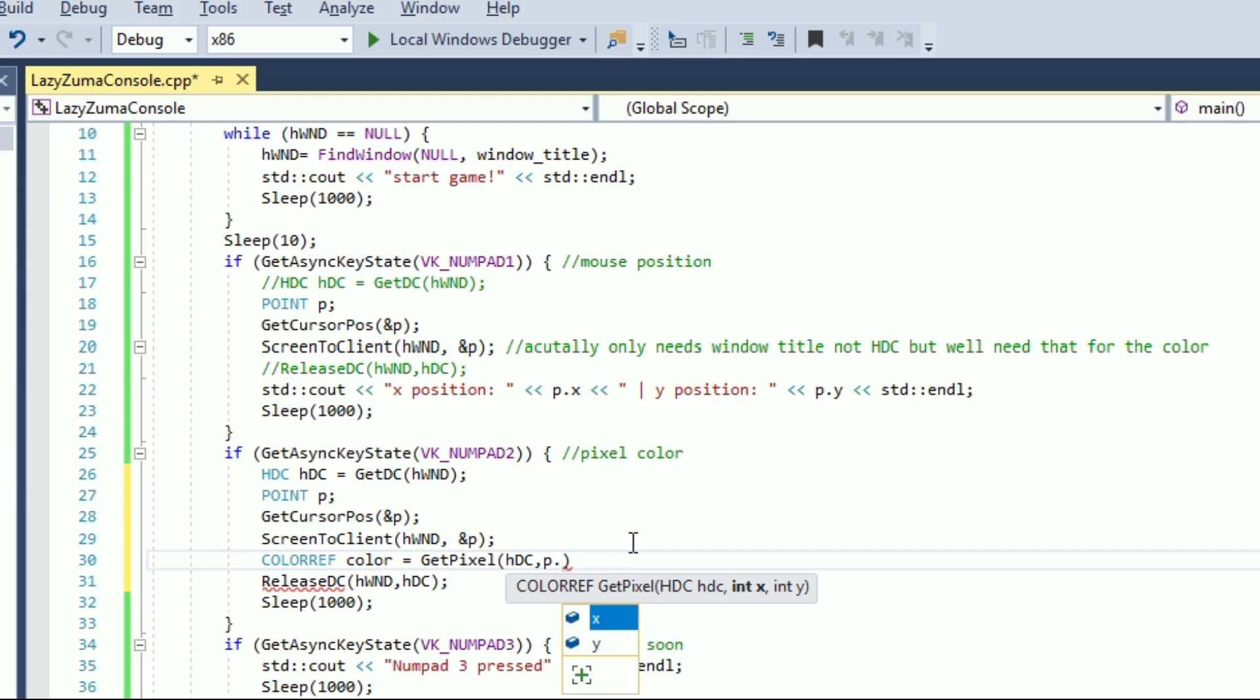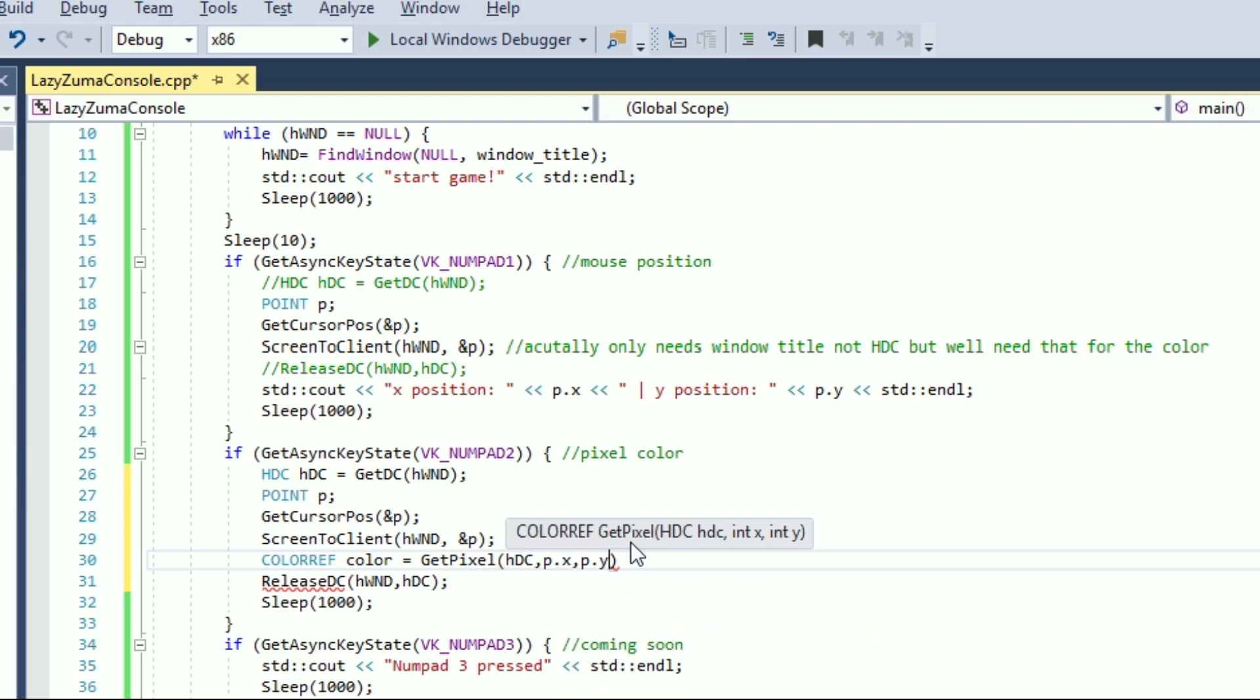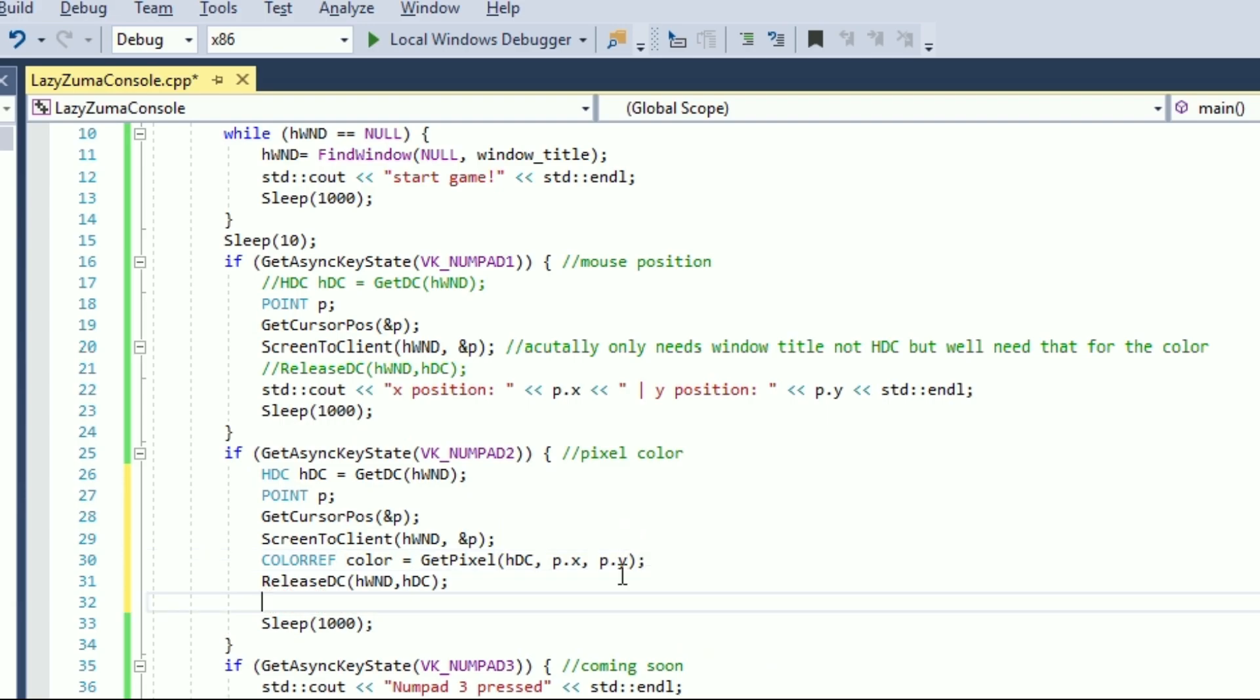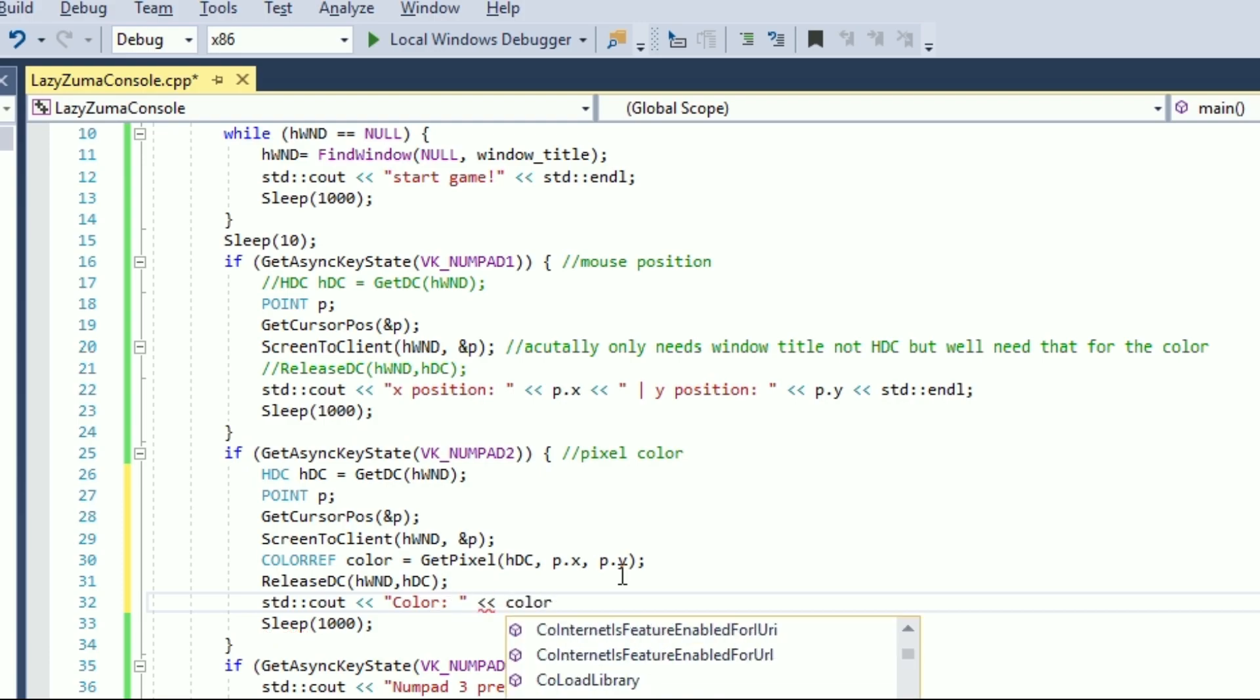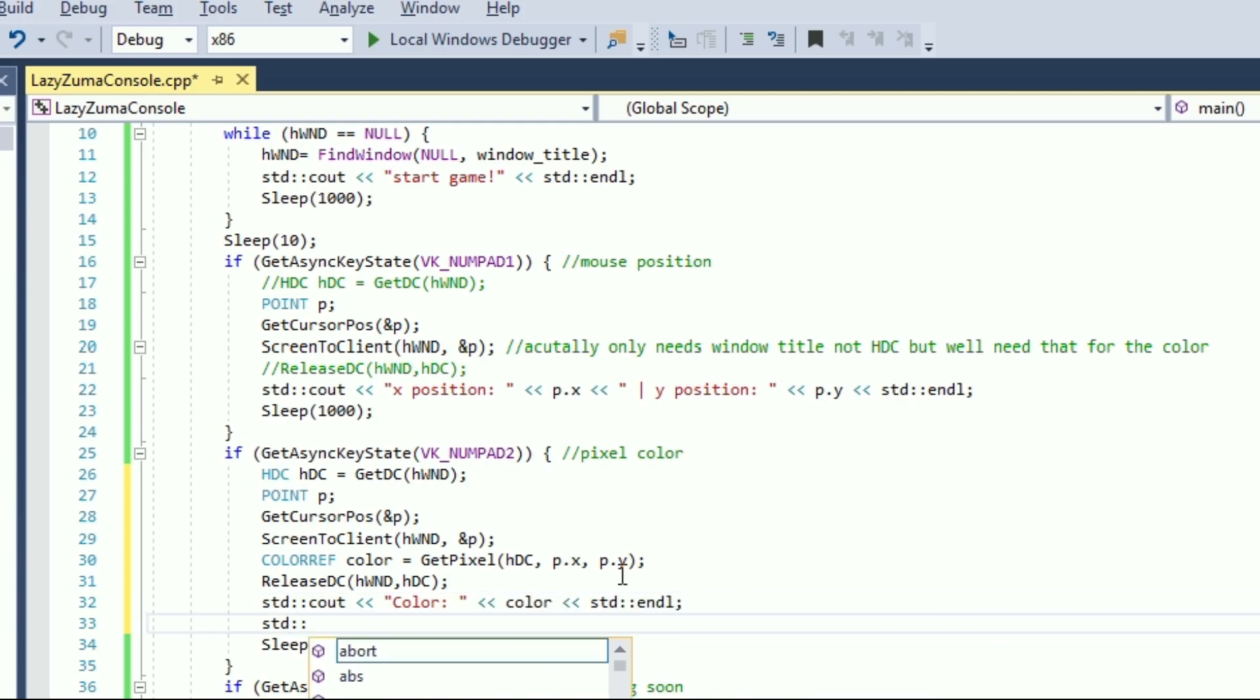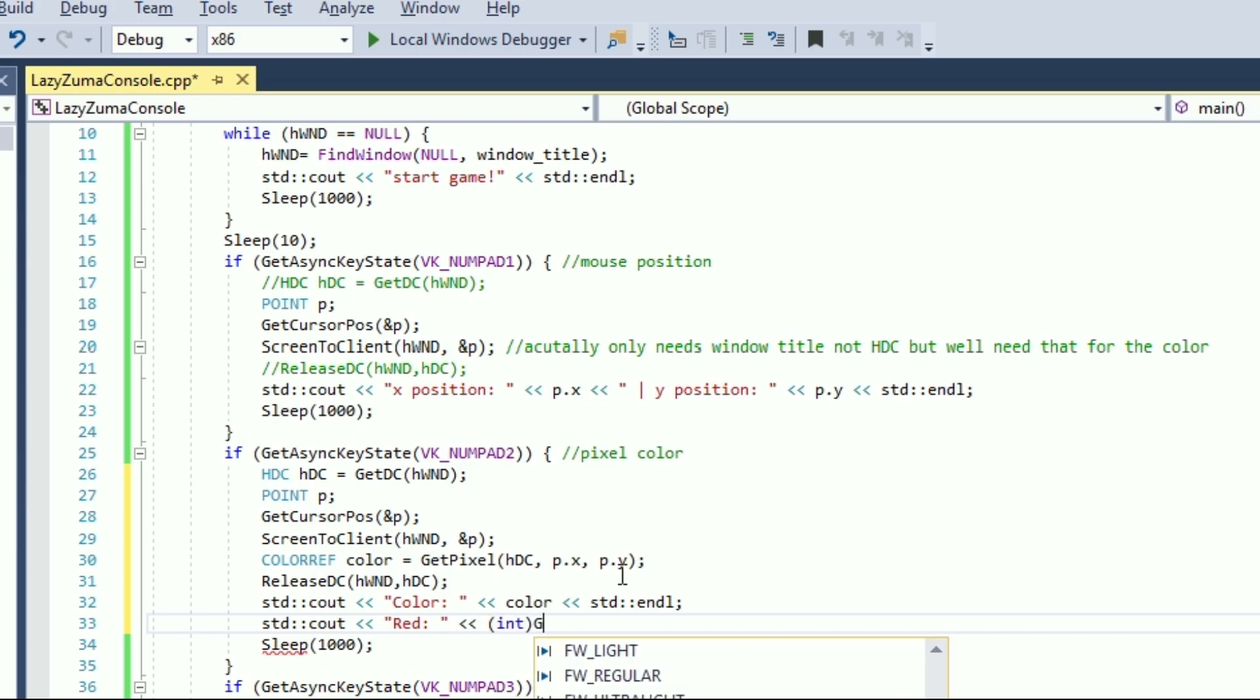RGB stands for red, green and blue. We can also output those individual values with getRvalue, getGvalue and, you guessed it, getBvalue. Alright, so now we know how to get pixel position and pixel colors, pretty neat.